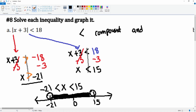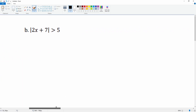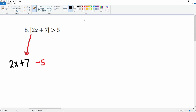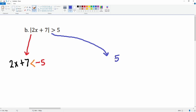Alright, part b. Let's draw the line and split this into two equations. The negative equation: negative 5, two x plus 7 — notice when we make it negative we have to flip the inequality. The positive equation: 5, two x plus 7, is less than 5.